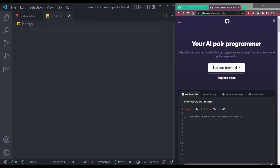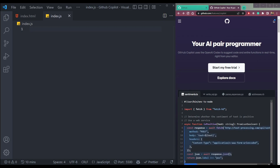Hey guys, I am Nishan and welcome to Cybernatico. Today we will be testing the GitHub Copilot from GitHub in our VS Code. So let's start by installing the GitHub Copilot first.